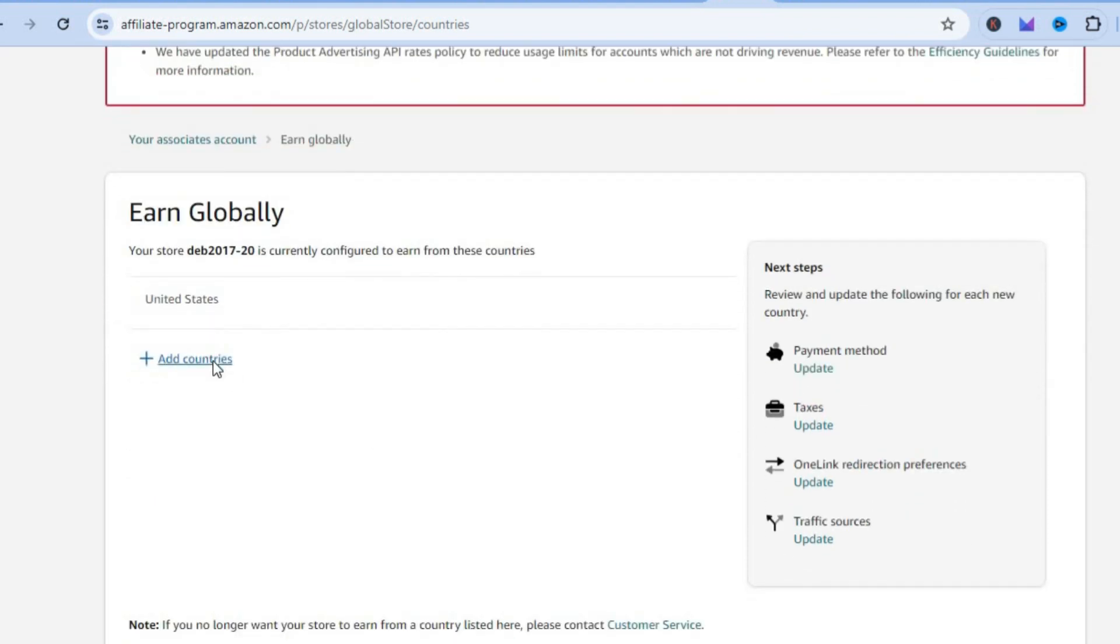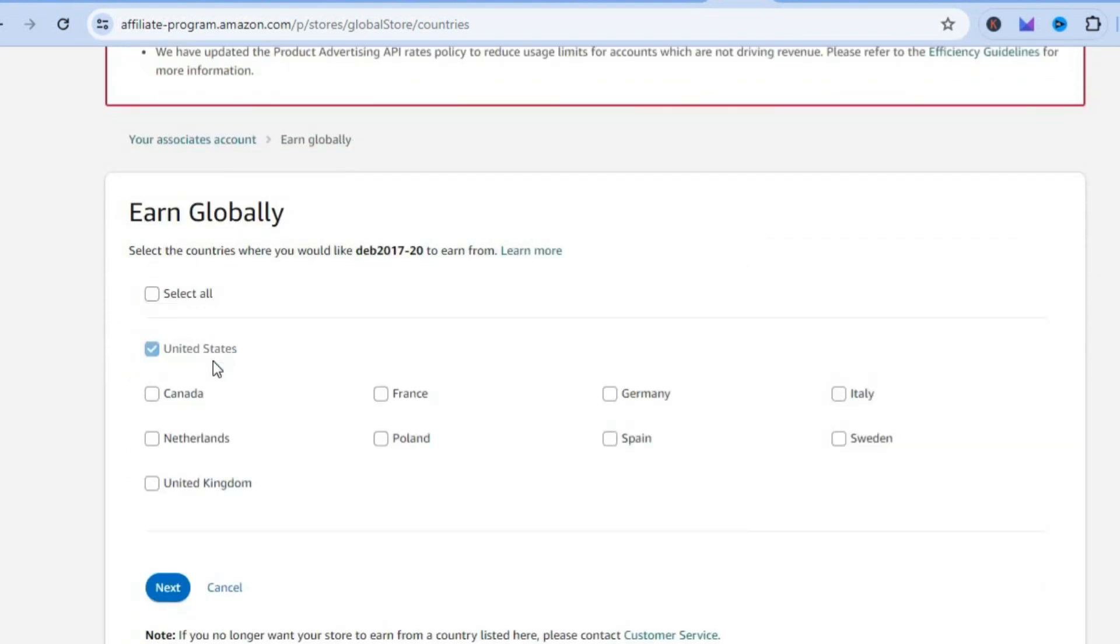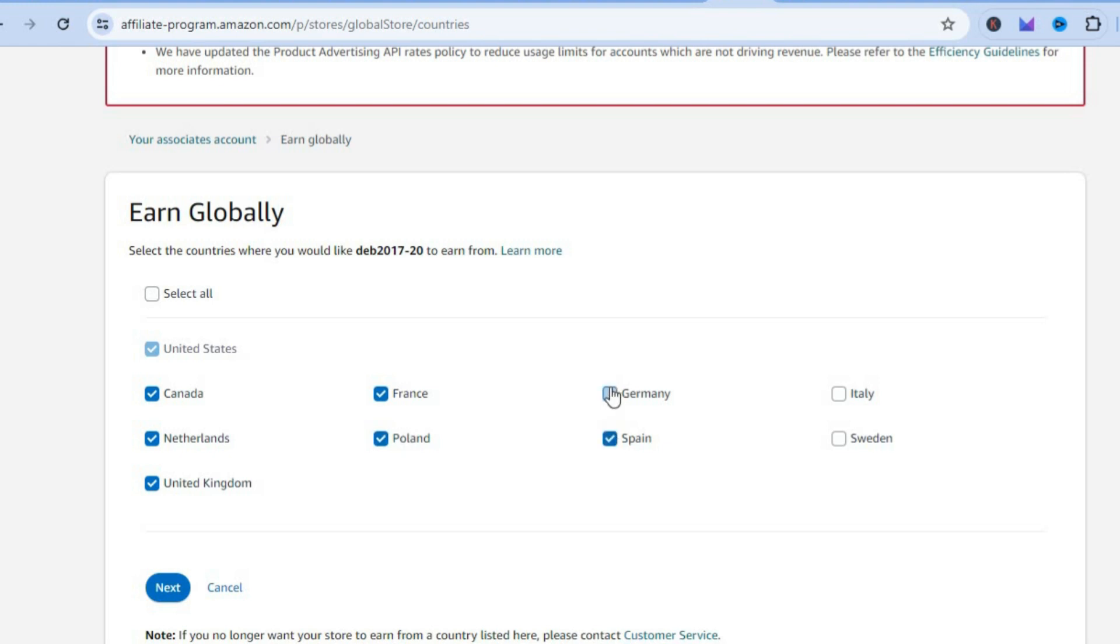From here all you need to do is scroll down and tap on Add Countries. Then from here you can add the different countries that you would like to connect. You can gather all of these countries right here. You can choose all of these countries.